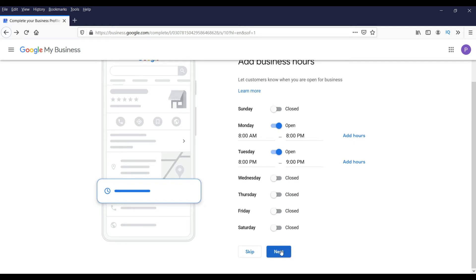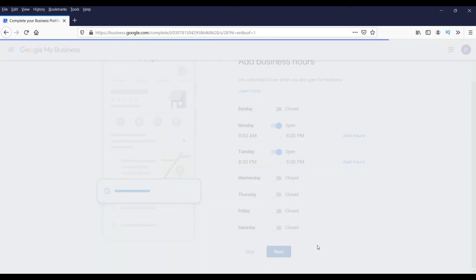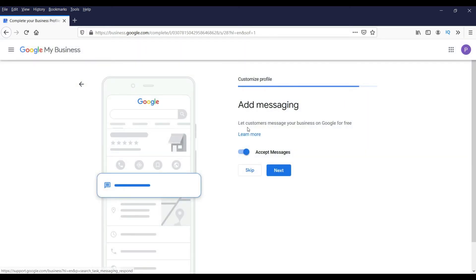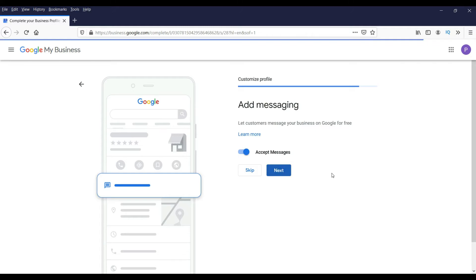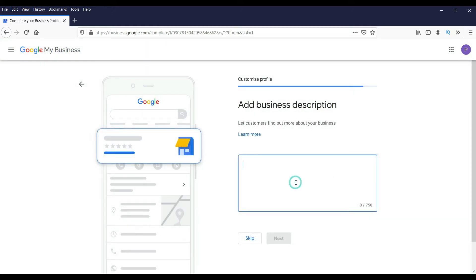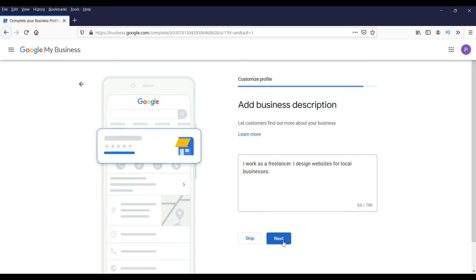I'm going to skip the hours for now and click Next. It will ask if you want to let customers message your business on Google for free — select Yes and click Next. You then need to enter a short description about your business. I'm going to add some text here — you can enter the description of your business — and then click Next.